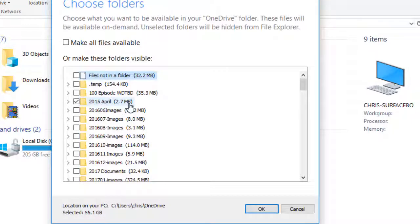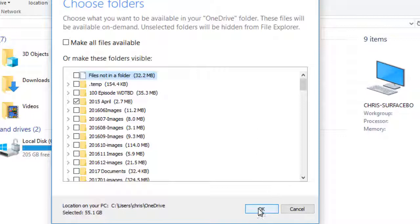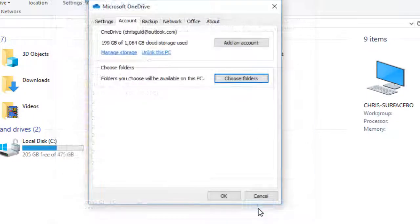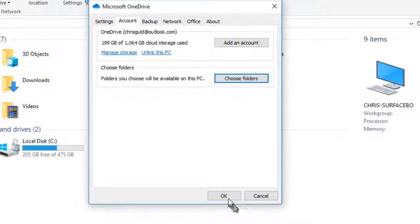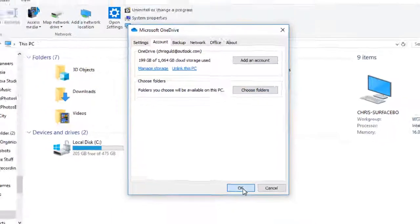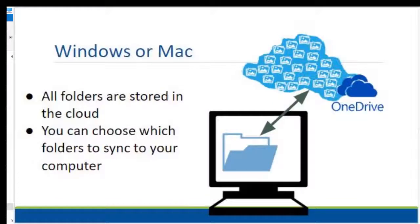Let's say I click this box for 2015 April. It's less than three megabytes. I'm good with that. And I click OK. And I click OK again. Now when I go to my files and folders, and under my directory and OneDrive, I will now see 2015 April.